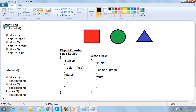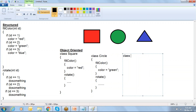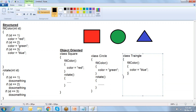Similarly we take one more class Triangle, where we go with the function fill color where we say color equals blue, and then a rotate function where we write some logic for rotating the symbol. This is the approach we follow when you go for object-oriented.